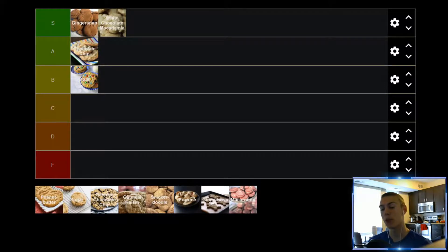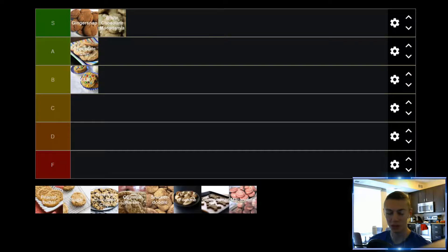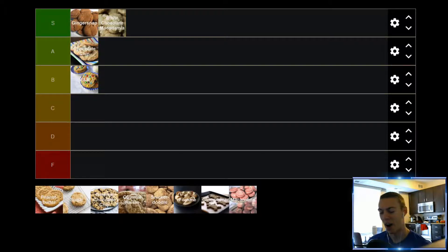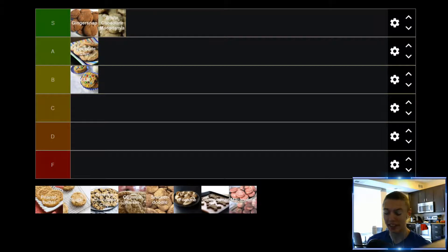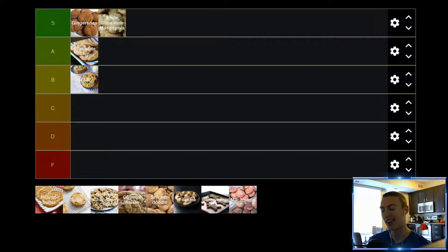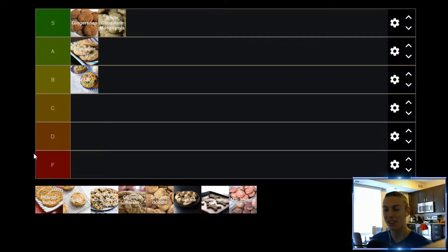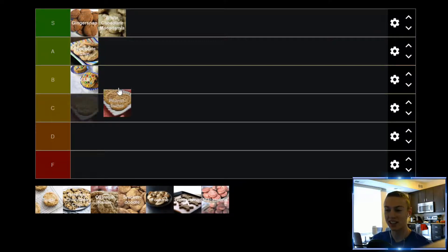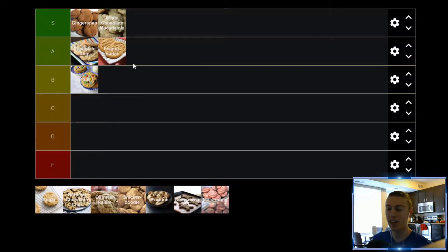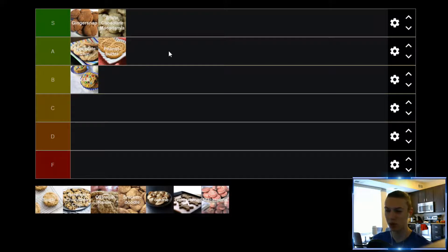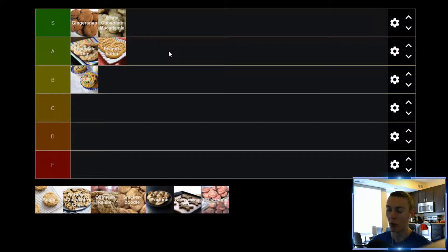Up next, we have Peanut Butter Cookies, which, if you've seen some of my other lists, you know that I absolutely love Peanut Butter, and Peanut Butter Cookies are no different. They're not my favorite cookie, and considering how much I like Peanut Butter, you would think that I'm gonna be putting these in an S tier, but they're not quite up there. They're still good, but they're not quite up there with those other cookies, but Peanut Butter Cookie, still gonna find itself in a solid A tier. This is one that when they are fresh, they are so, so good. If they're a bit older and maybe they've been sitting out for a while, they're still good, but right out of the oven, that's when Peanut Butter Cookies really shine.